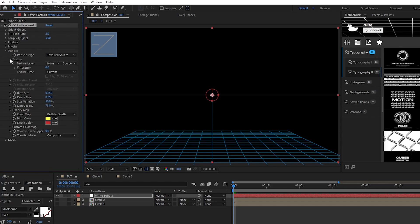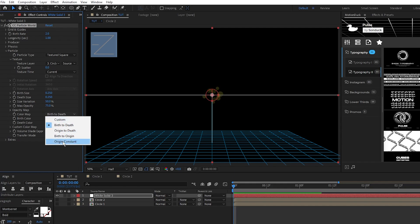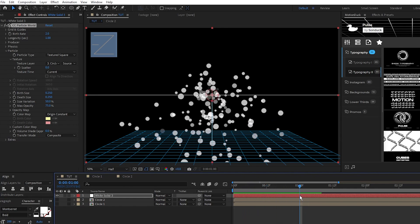open texture, set the layer to be circle1, then go to color map and set it to origin constant. Now we have a basic emitter outputting our white circle shape layer.